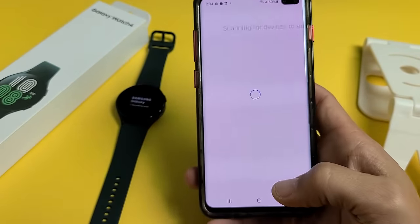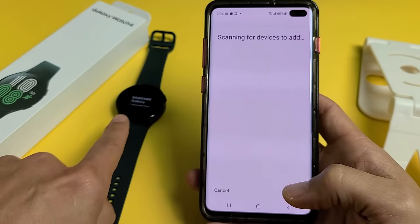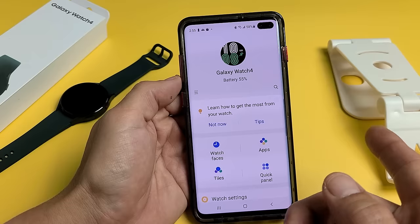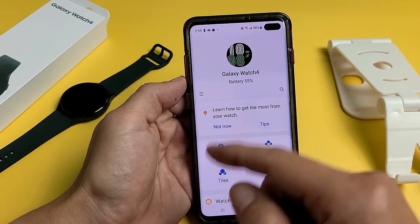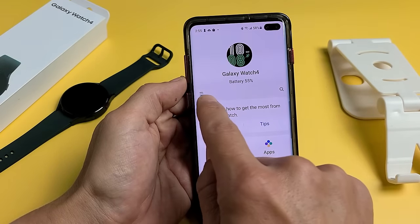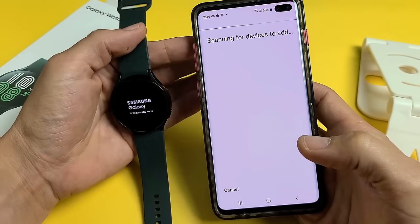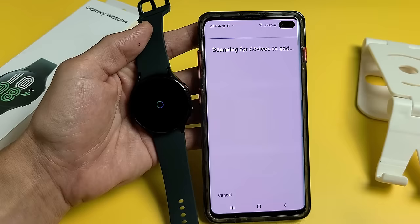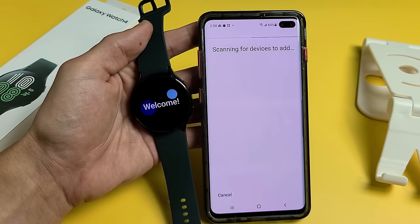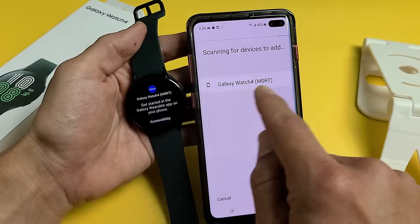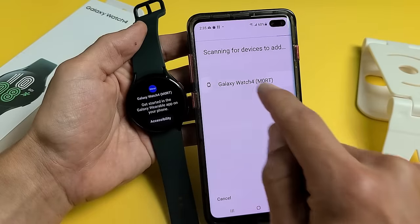Now we're going to tap on Start. It's scanning devices — give this one second. If you already downloaded the Galaxy Wearable app because you had a different Galaxy Watch previously, just open the Galaxy Wearable app, tap on the three lines, and go to Add New Device. And it found it — Galaxy 4 pops up here. Go ahead and tap on that.